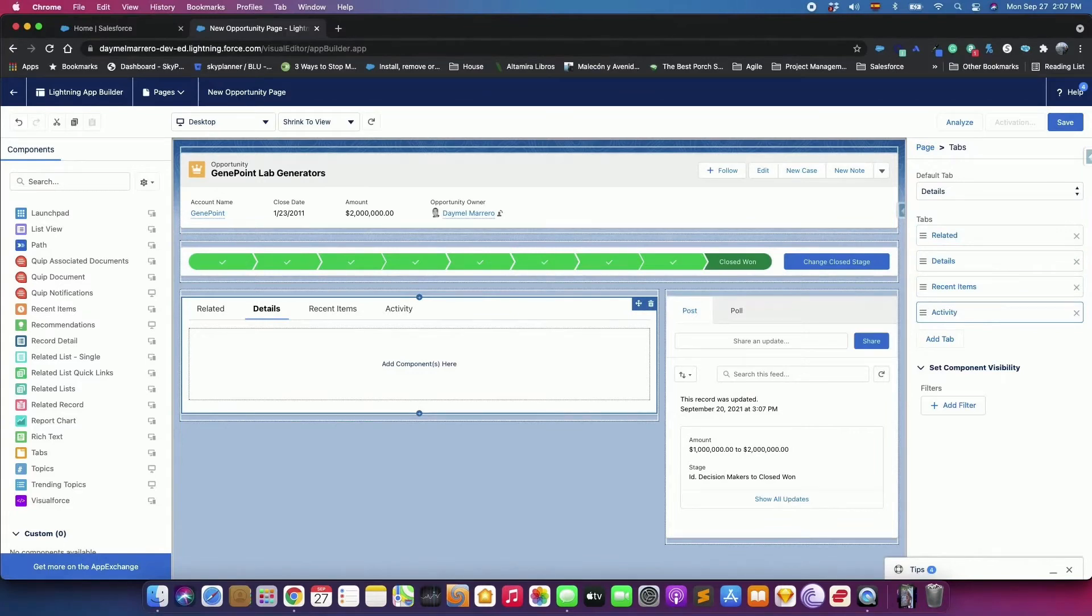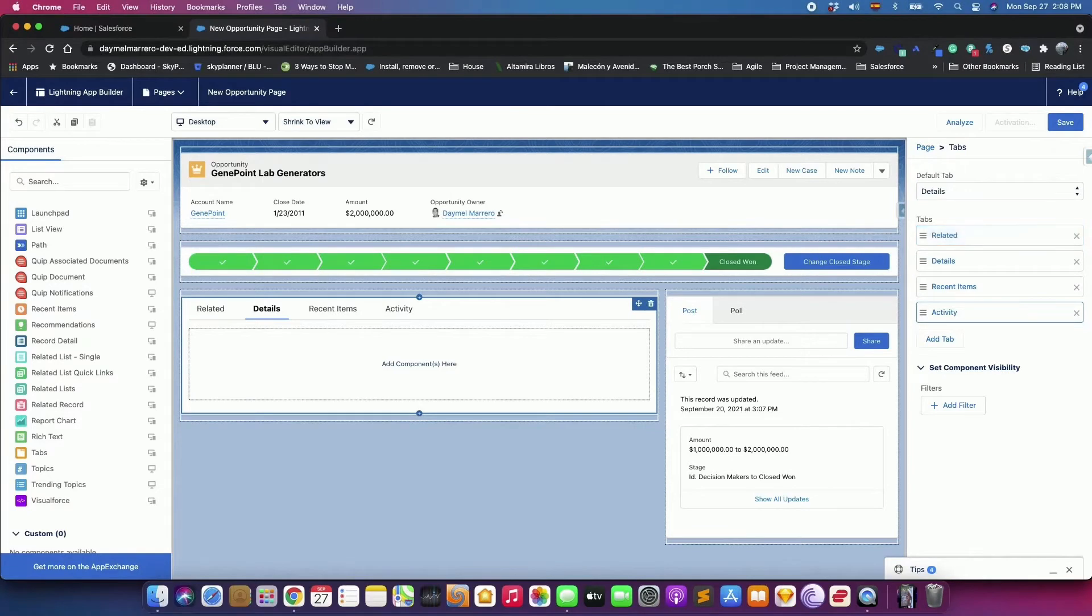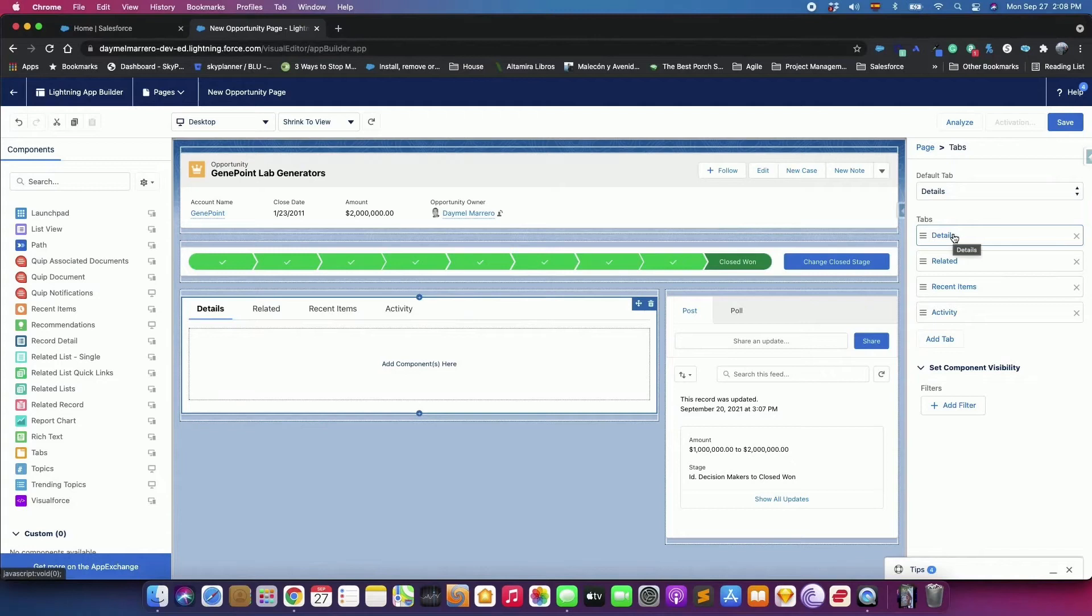Drag the Details tab to the top of the Tabs list in the Properties pane, and the Related to the second position. You can't drag the tabs inside the component to move them around. You can only adjust them in the Properties pane.